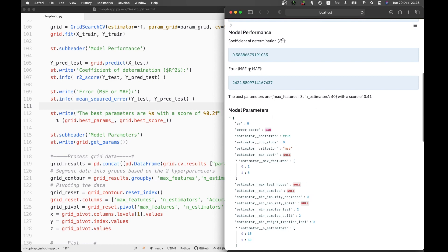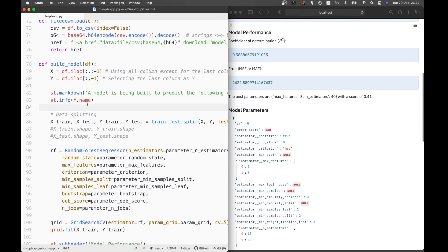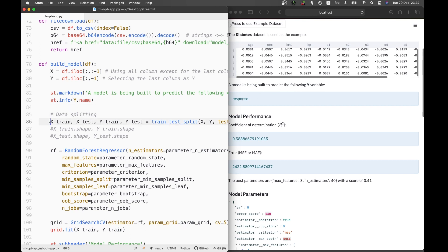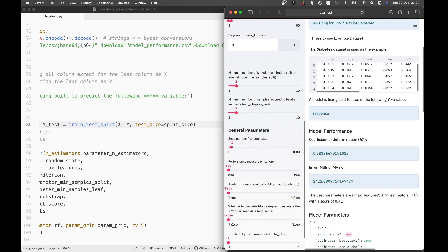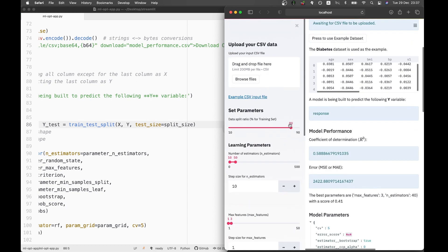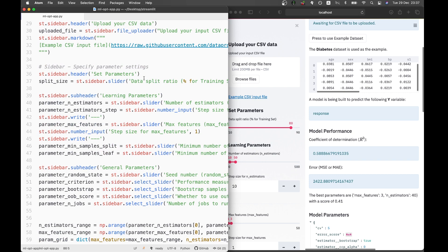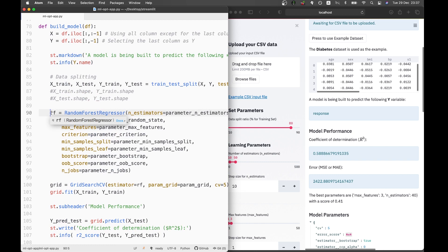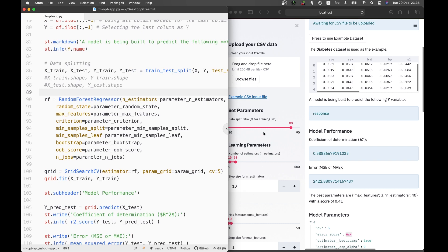After the modification, we have 'error, MSE or MAE' displayed. After printing the Y variable name, we perform data splitting on line 86 — the split ratio is determined by the input argument, with a default of 80. This was set in the sidebar on line 37. Then we initiate the random forest regressor, assigning it to the RF variable, with all learning parameters set from the sidebar.